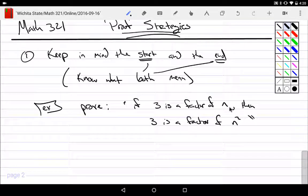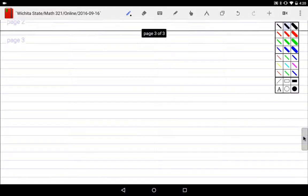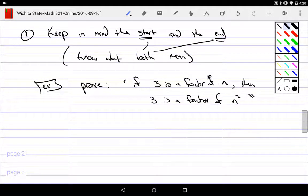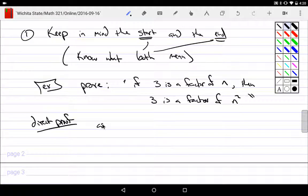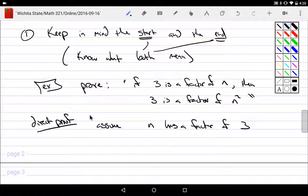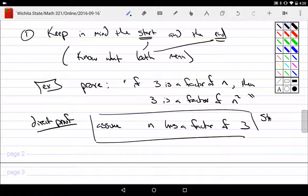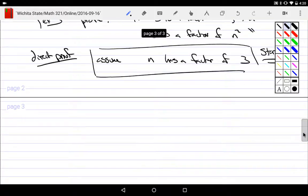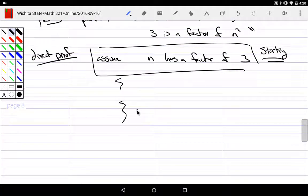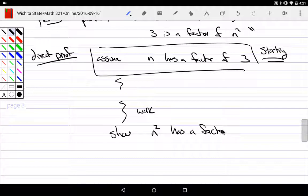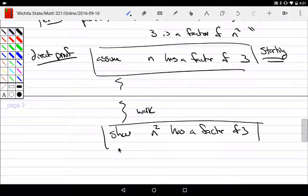If I was going through this particular proof, I have this if-then statement. If I would try a direct proof, you'd have to assume n has a factor of 3. This part here is where you are starting. On the other hand, eventually you want to do a bunch of work and get to the fact that you would like to show n squared has a factor of 3. And this is the ending.